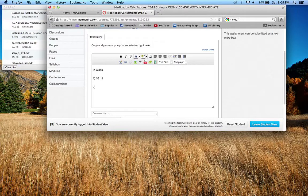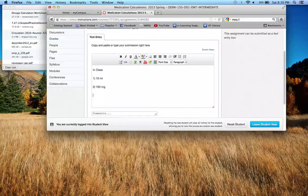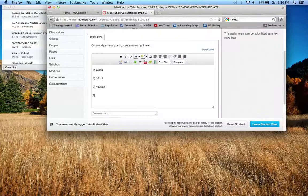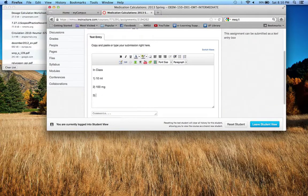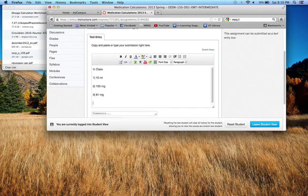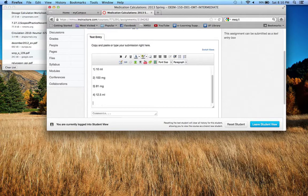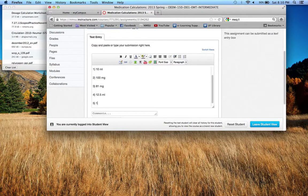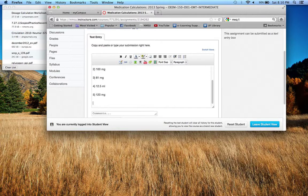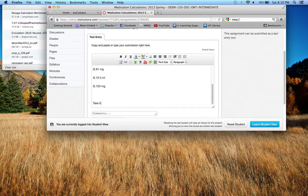Question 2 was 100 milligrams. I'm just making these answers up. Question 3 is 81 milligrams. Question 4 is 12.5 milliliters. Question 5 is, let's say, 120 milligrams. Okay, and then take home problems.